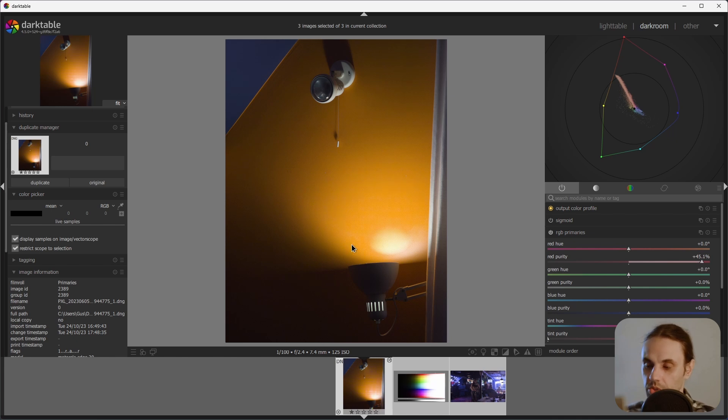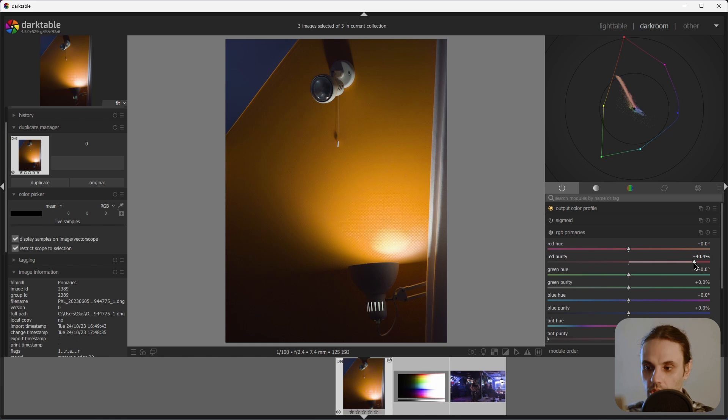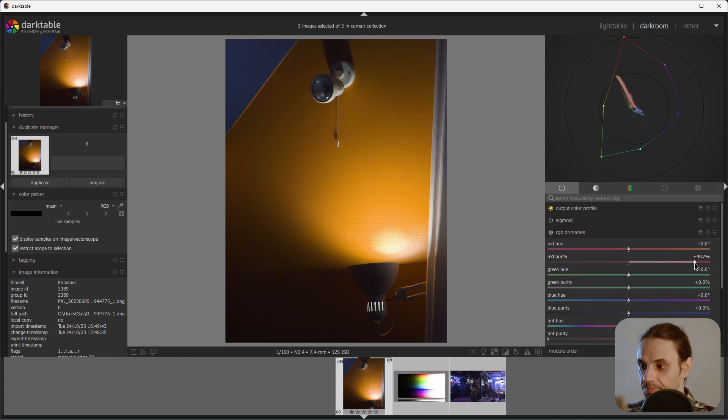This looks absolutely awful. And this may very well happen to your sunset photos, for example, or skin in harsh light.